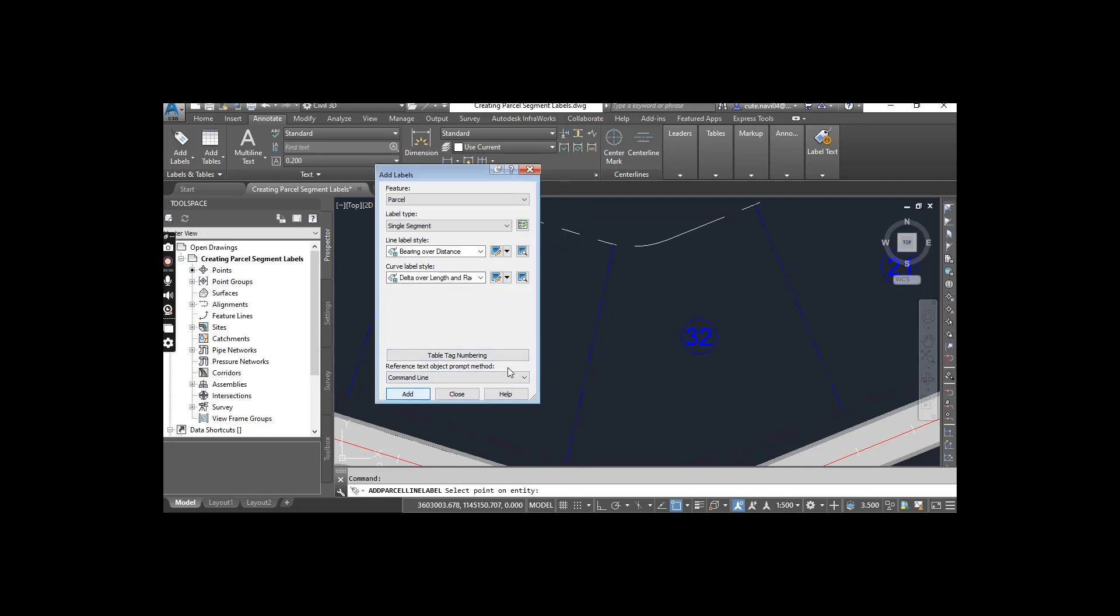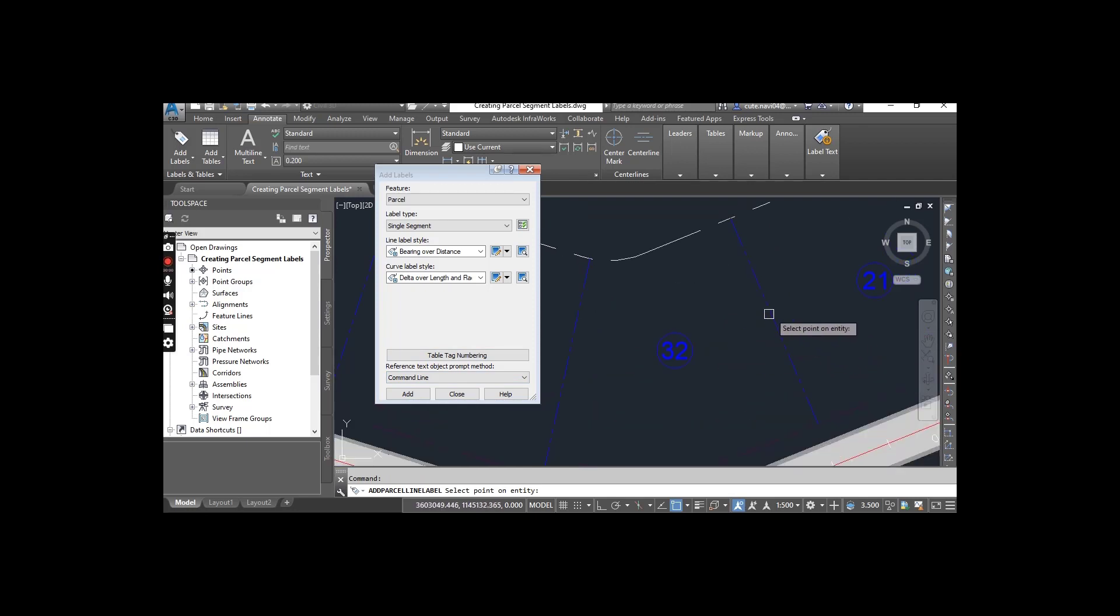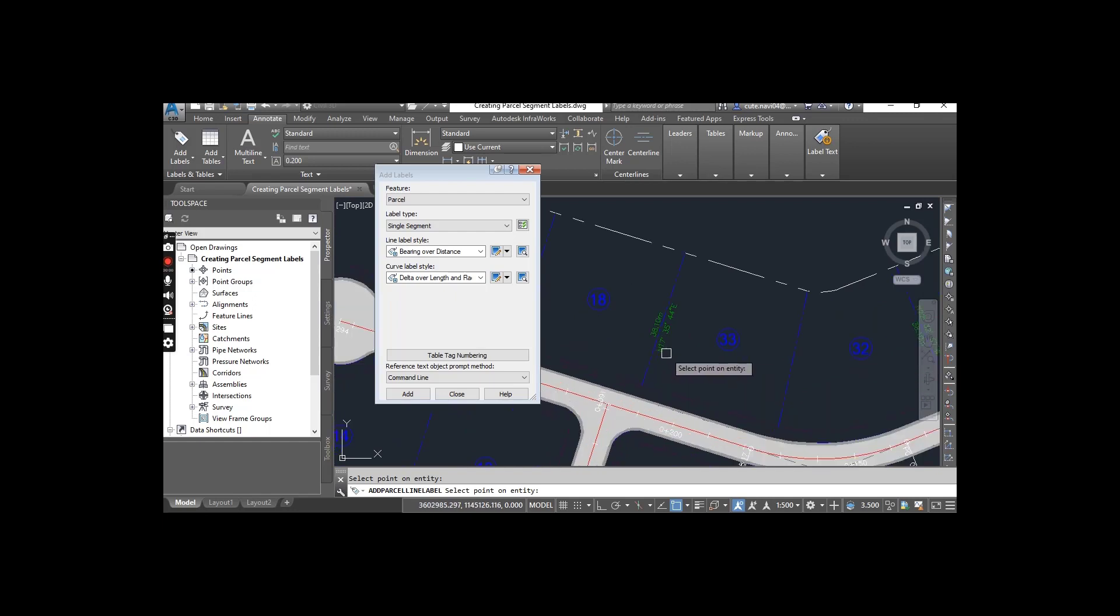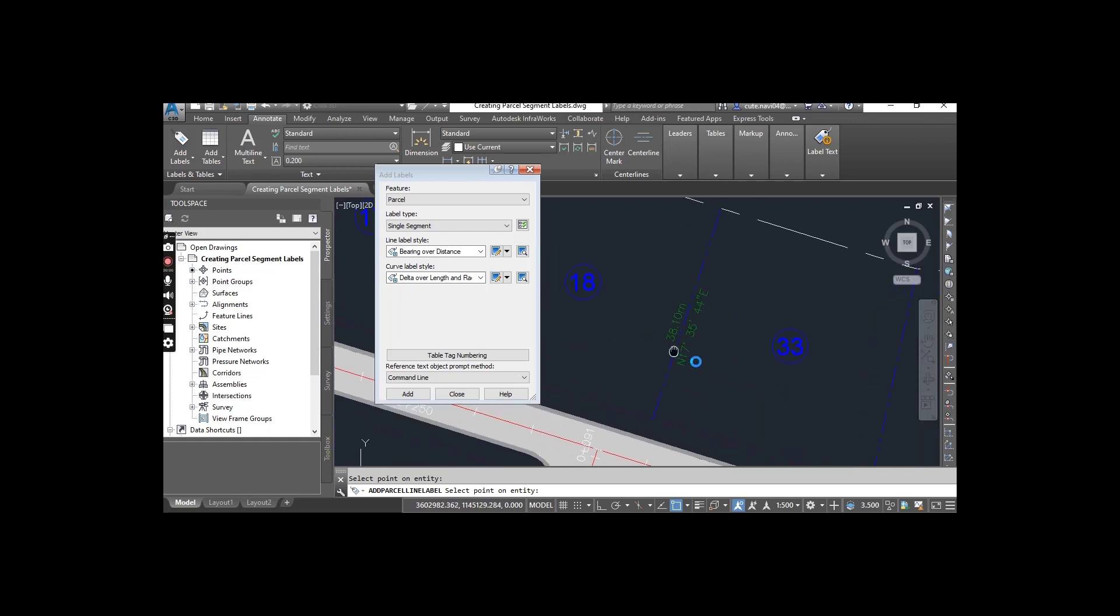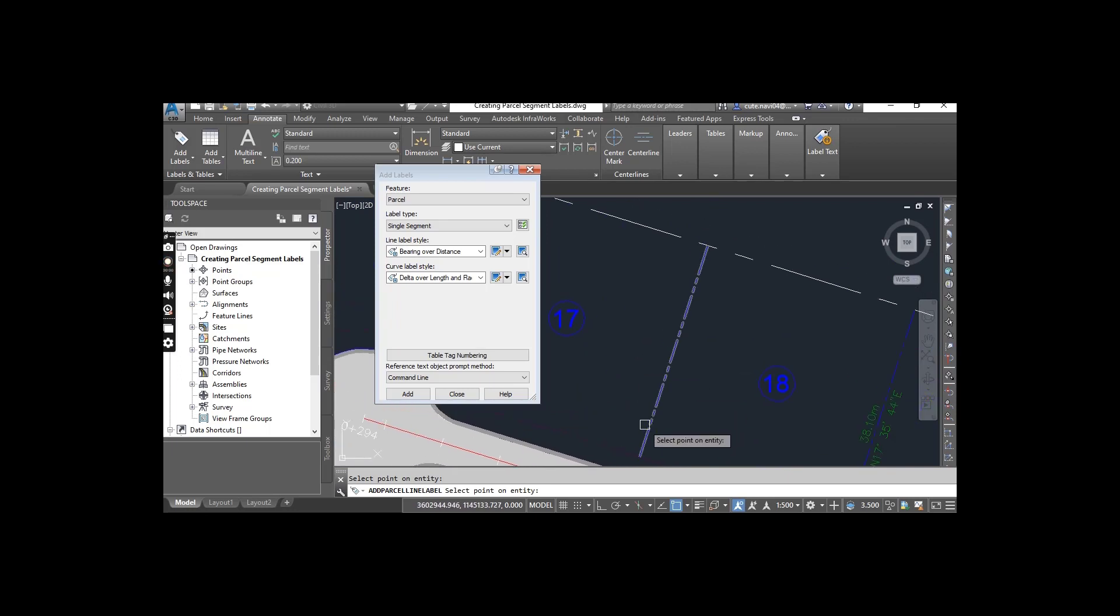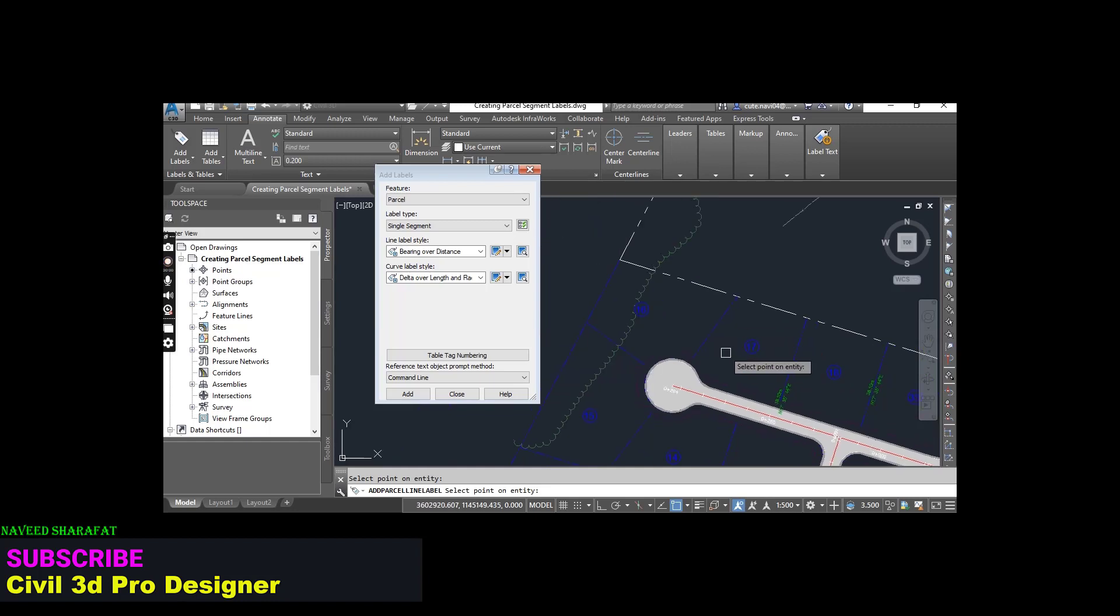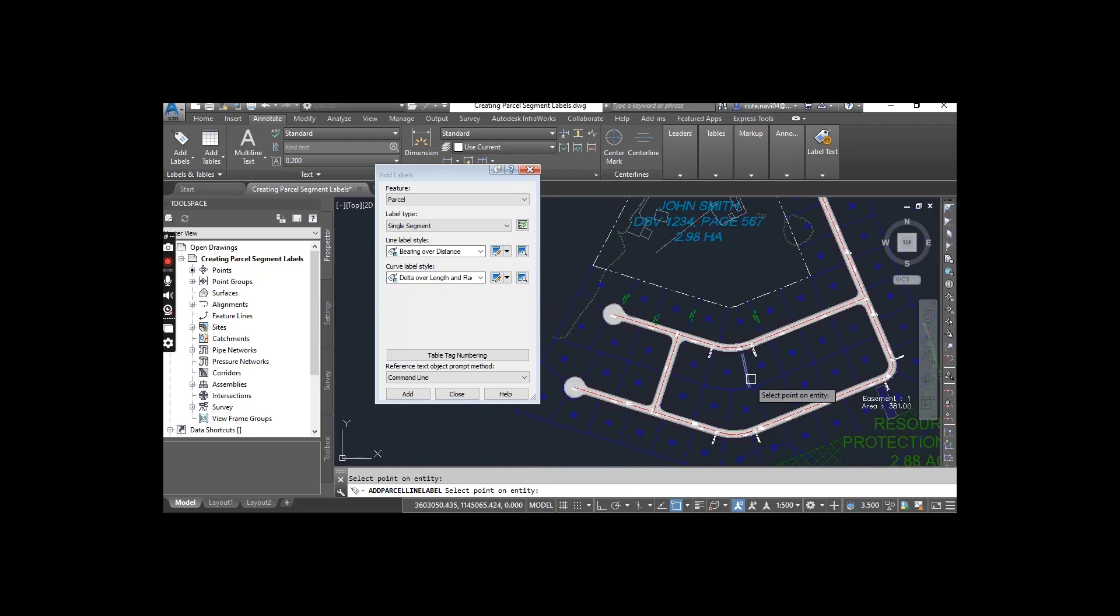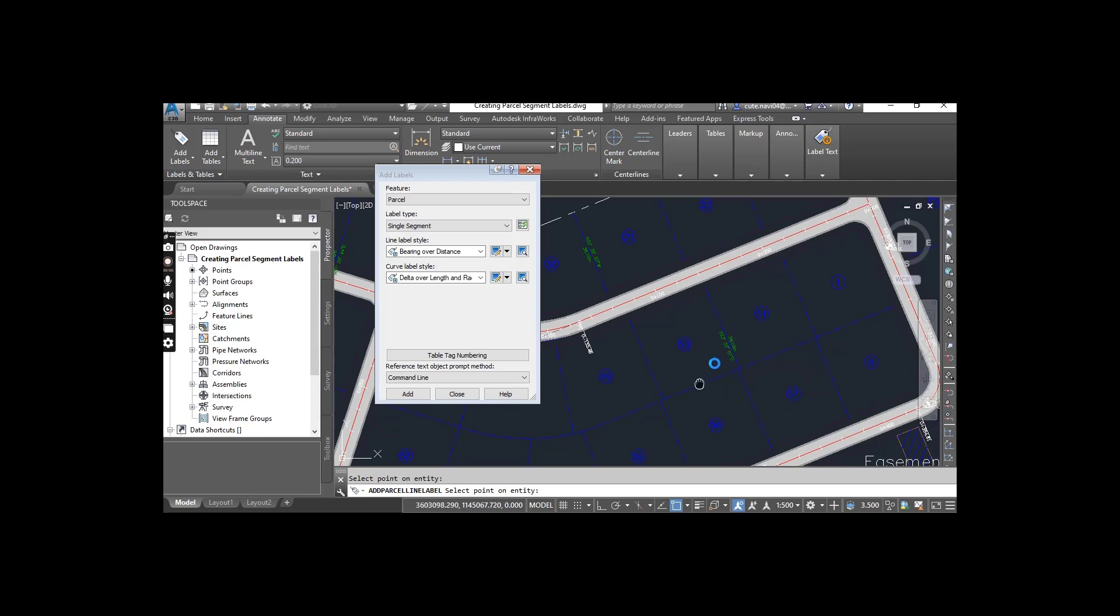Just select Add. If I want to put a label here, just click and you can see the bearing and distance of this line. Wherever you click, it will show you the label. For example, I just click here and it will show me labels for the parcel.